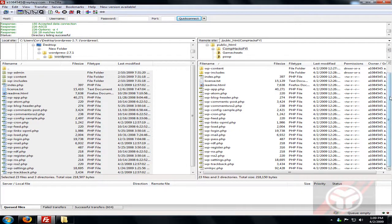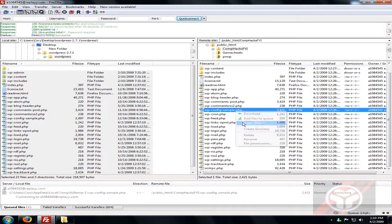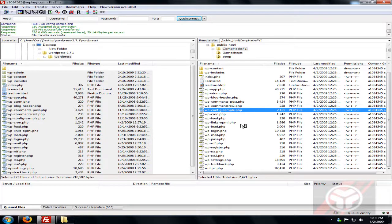Before we start doing anything with the blog, we have to change the config file. Find wp-config-sample, right-click on it, and choose View/Edit. If it gives you an error, go into the options and change the default program — it will ask what you want to open it with. Choose Dreamweaver, Notepad, or whatever you have. Mine is Dreamweaver.